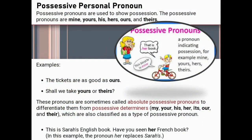Next type: possessive pronouns. Possessive pronouns are used to show possession. The possessive pronouns are mine, yours, his, hers, ours, and theirs. When somebody wants to show possession of someone over something, we use possessive pronouns. Examples: the tickets are as good as ours; shall we take yours or theirs? These are sometimes called absolute possessive pronouns to differentiate them from possessive determiners — my, your, his, her, its, our, and their — which are also classified as a type of possessive pronoun.